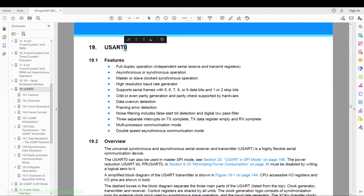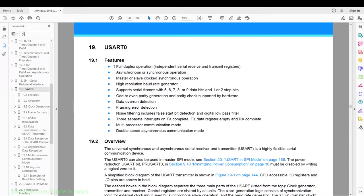Now let's have a look at the datasheet. In section 19 we have UART 0, and this is the only UART on the ATmega328P. The 0 at the end indicates which UART you are working with. So all registers will be prefixed with a 0 where an X is applied — for example, register name A0, register B0, and so on. If you have more than one UART, it would be UART 0, 1, 2, 3, 4.